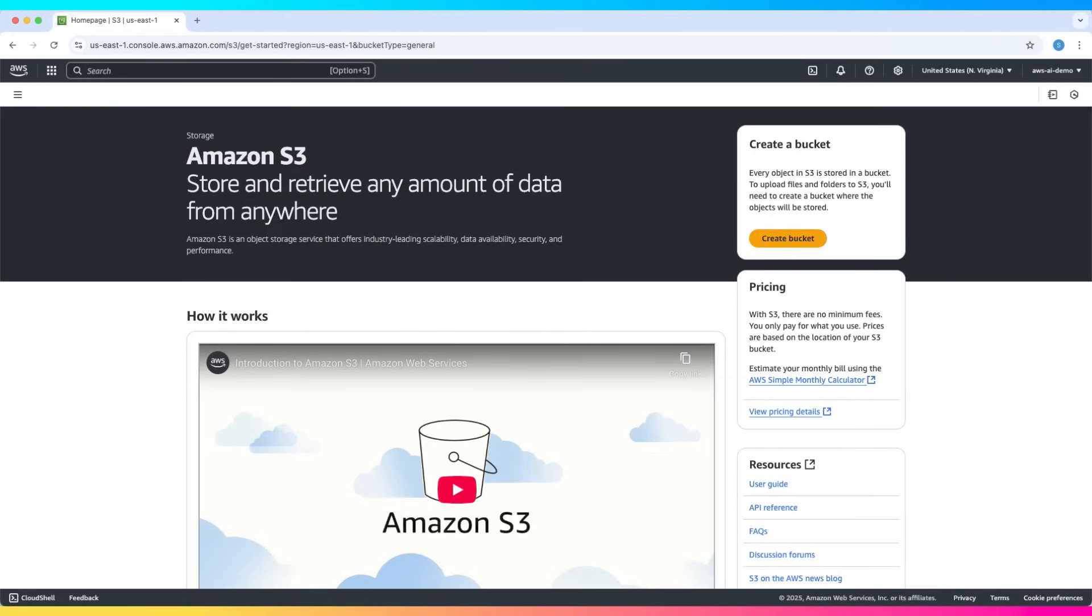Welcome to this hands-on tutorial on Amazon S3 encryption. In this video, we'll explore how to enable and verify encryption on your S3 bucket and objects.